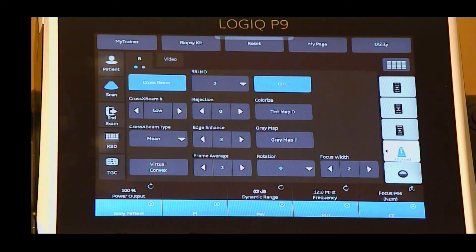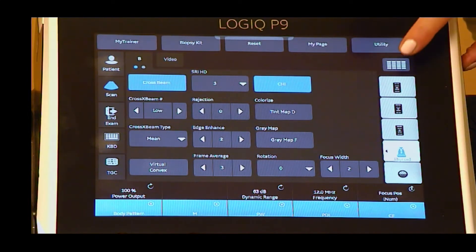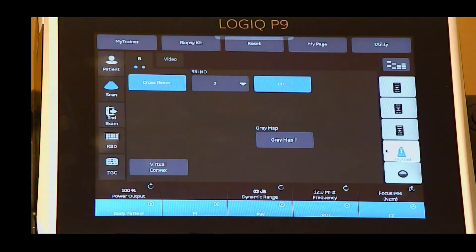The touch screen has many parameter options. Some of the most common options you will adjust in B-mode imaging are cross beam, also known as compound imaging.